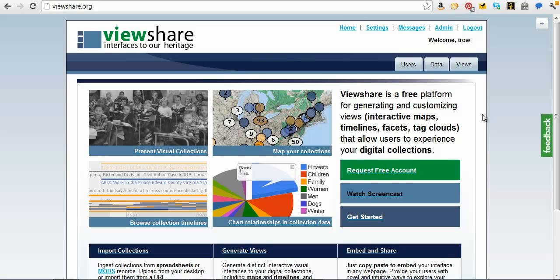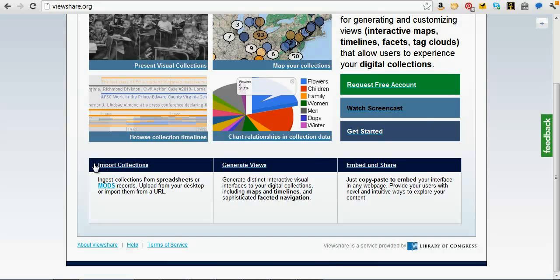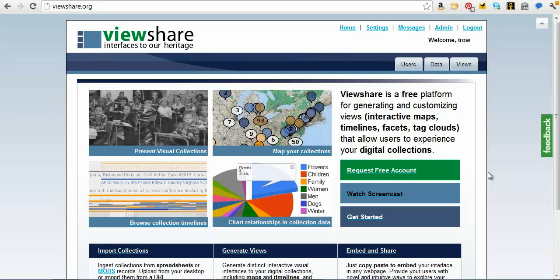We'll make that concrete very quickly here and I'll show you some examples of what it can do. Scrolling down, you'll see the three main things we're going to do: we have the ability to import collections, upload data from something as simple as a spreadsheet or from a set of MODS records or other structured data formats. Then we have the ability to build interactive views, and ultimately to embed and share those views. The key concept is that it shouldn't take any particular technical or coding skills to create these interactive interfaces.